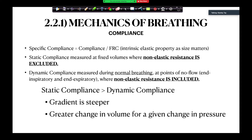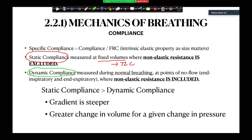Another way to phrase it: for a given change in volume, there is less change in pressure for static compliance. Static compliance is measured at fixed volumes up to total lung capacity, while dynamic compliance is measured during normal breathing, which is tidal volume.